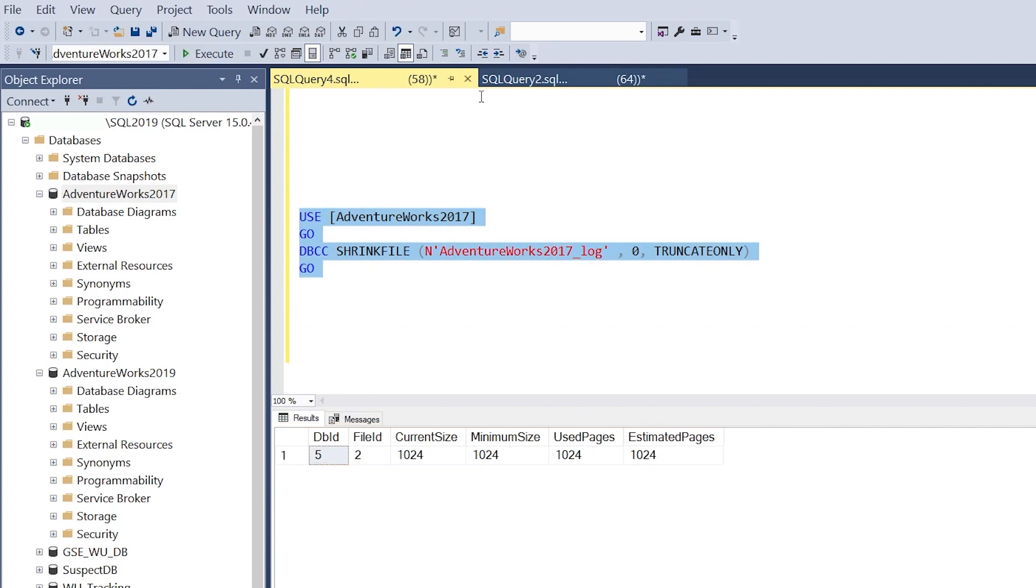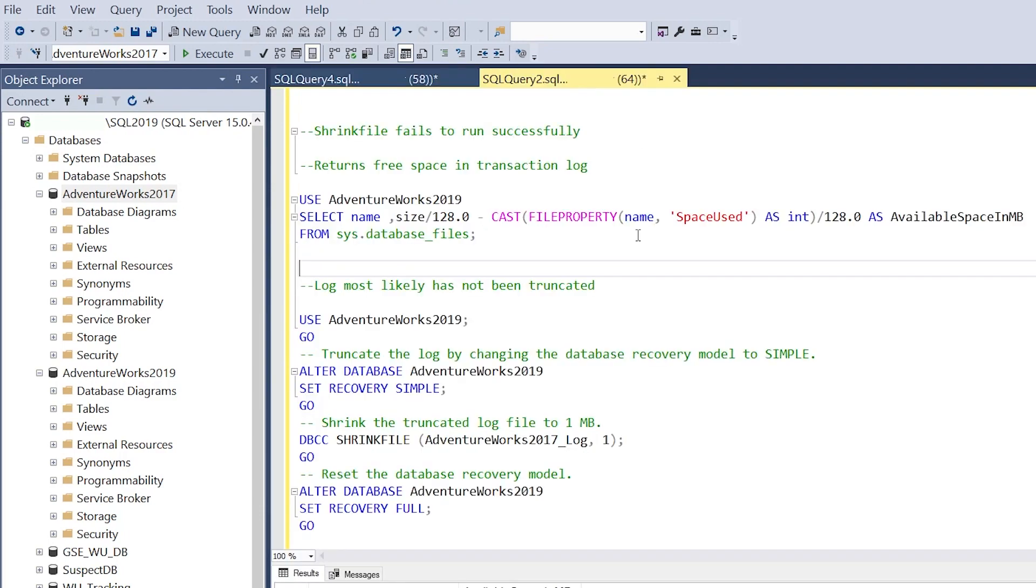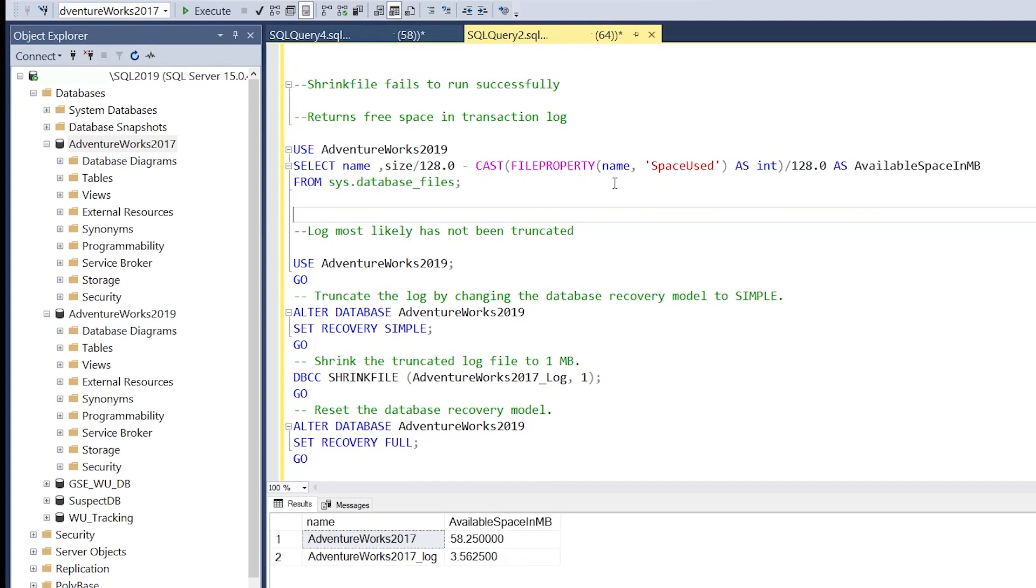One thing we want to discuss in this video is what happens if shrink file fails to run successfully. The number one reason the shrink file operation fails is because there's not enough free space within the database to execute the command.